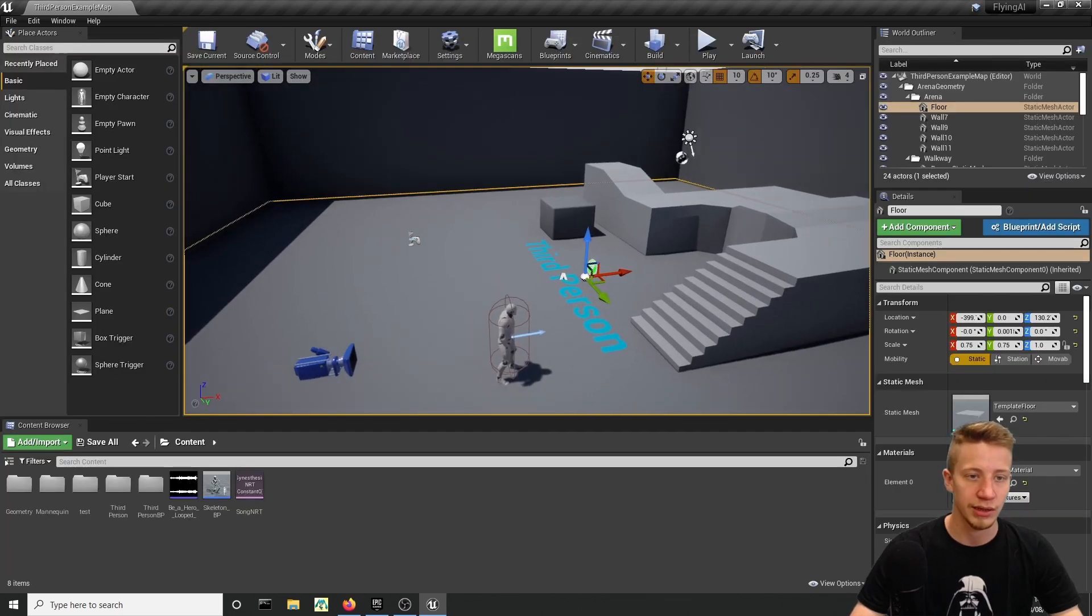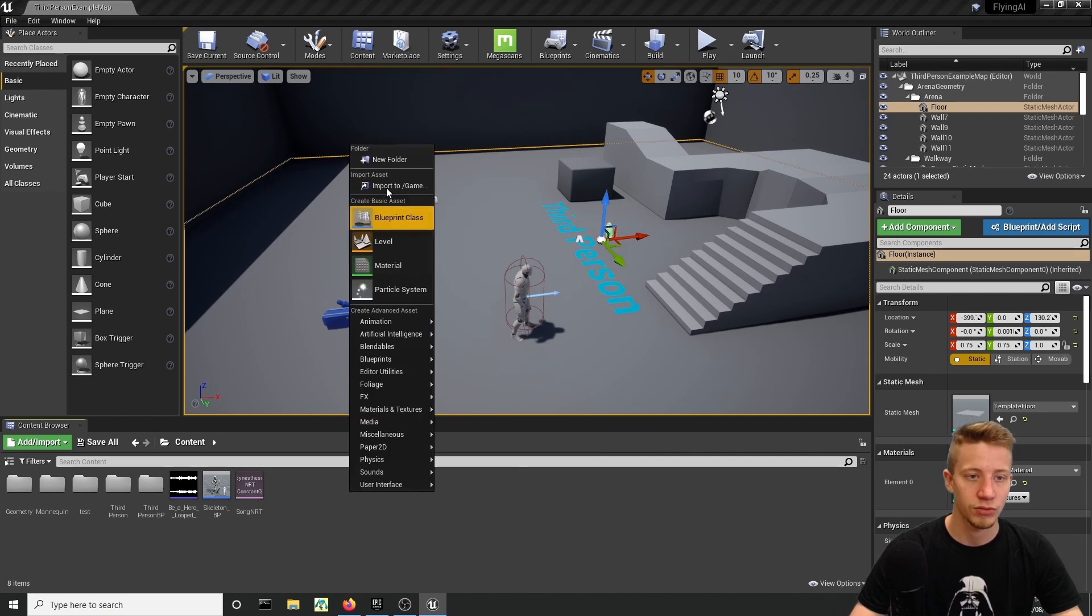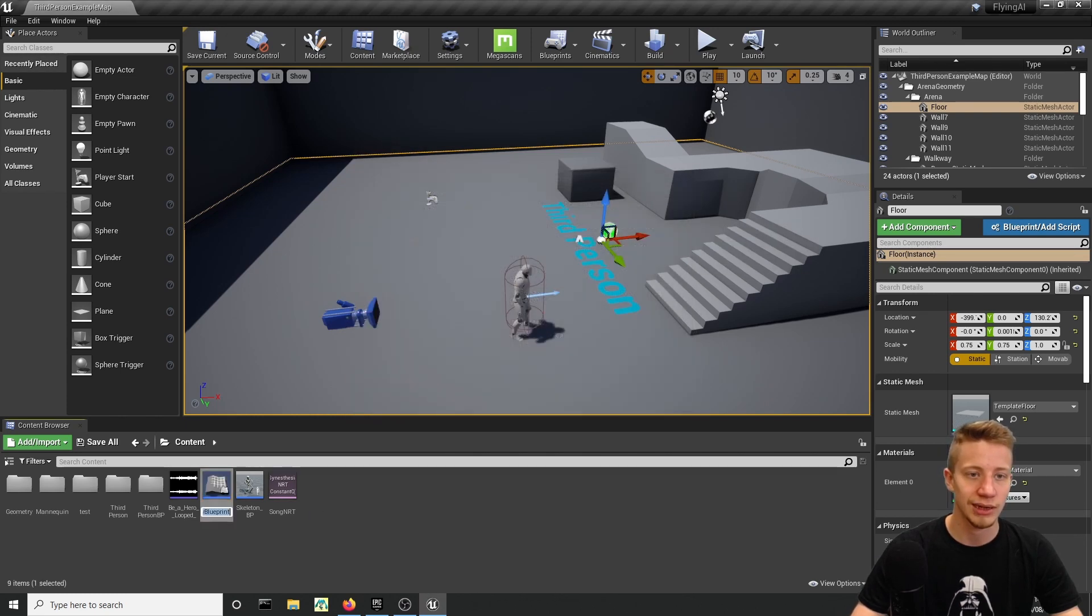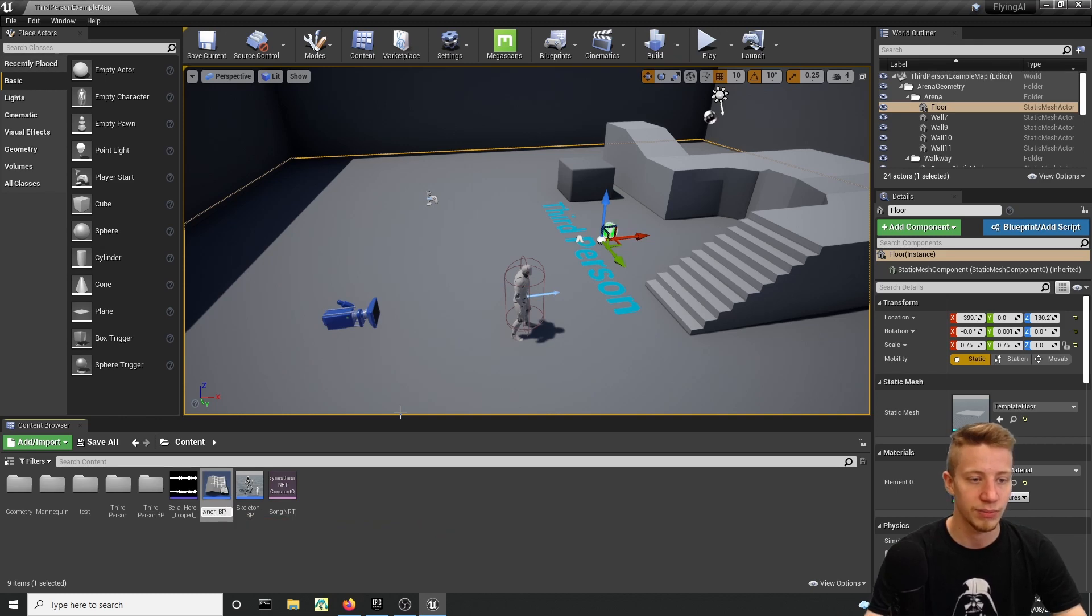Now let's get to creating blueprint logic that will take care of everything. Right click, create here Blueprint, just Actor, and let's call it Spawner_BP.